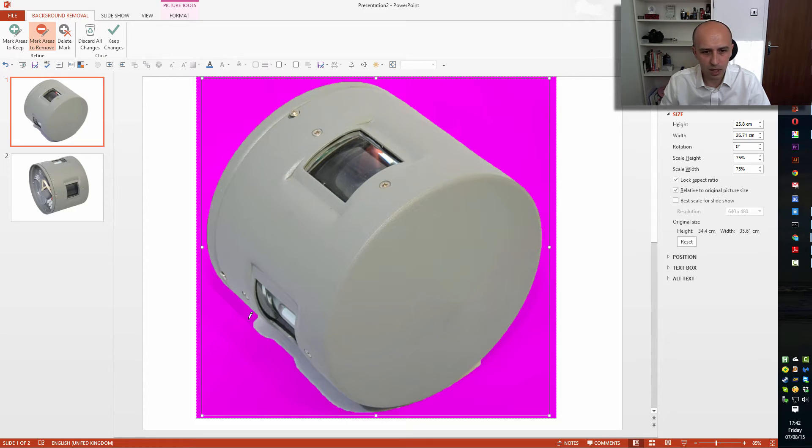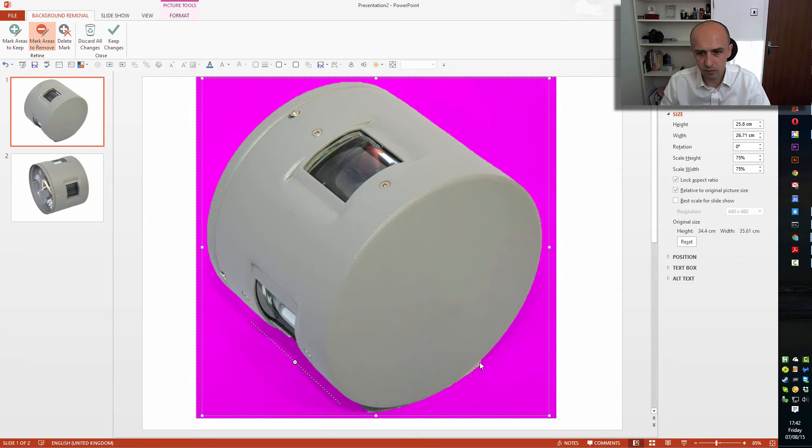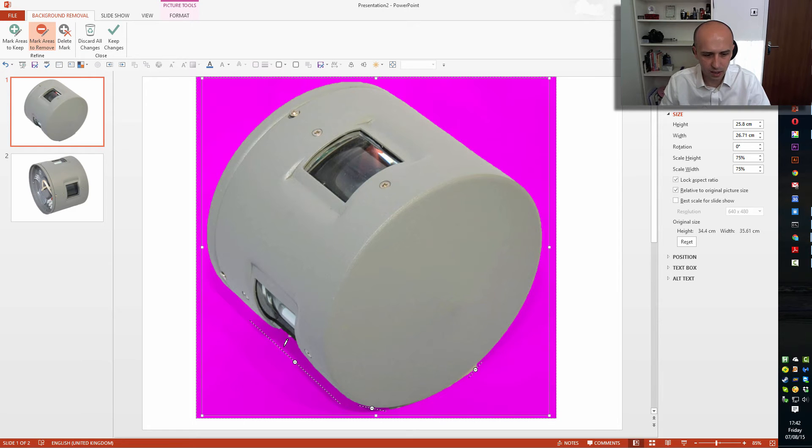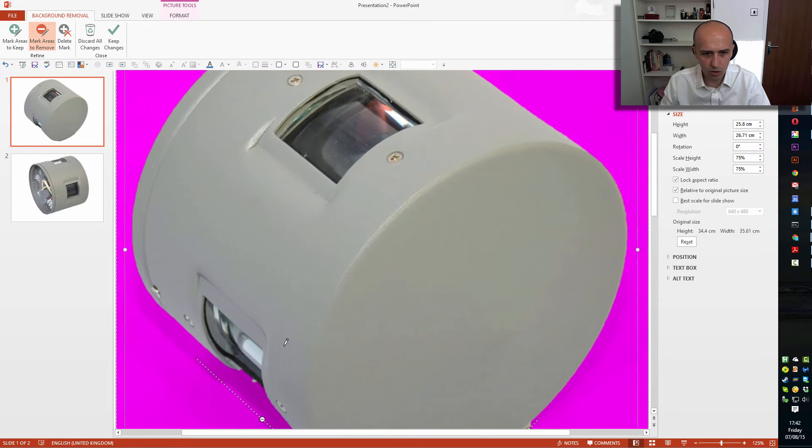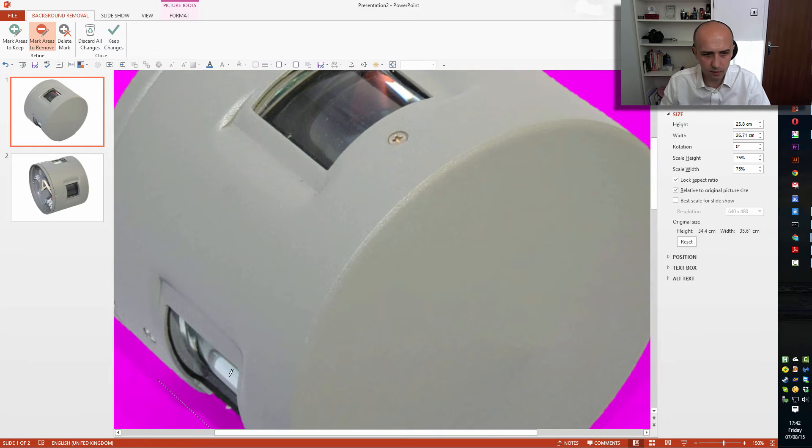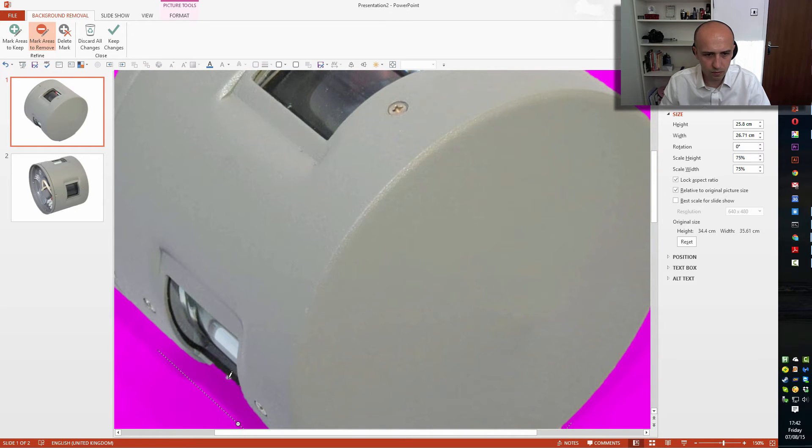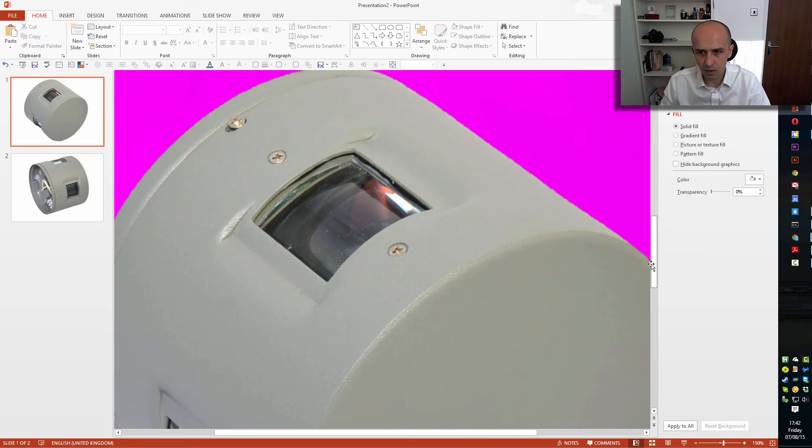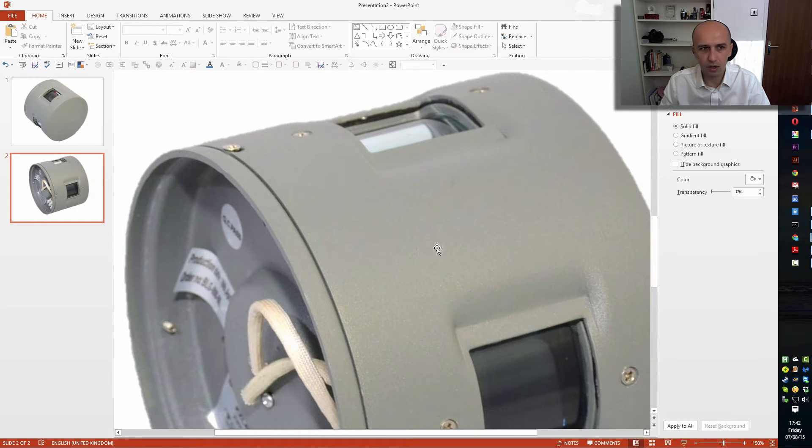Again, quickly Mark Areas to Remove. One, two. You can also just click, but usually I found that if I make a line, it's much more effective. Okay, so Control to make it bigger.